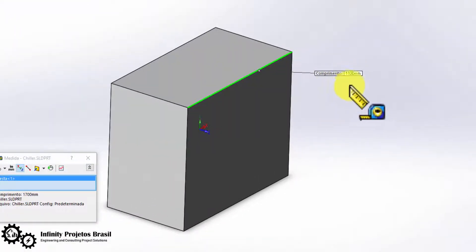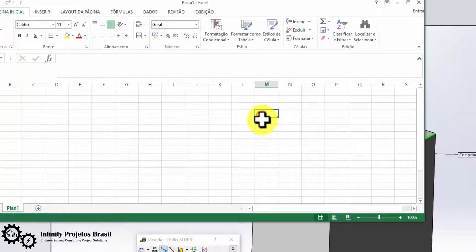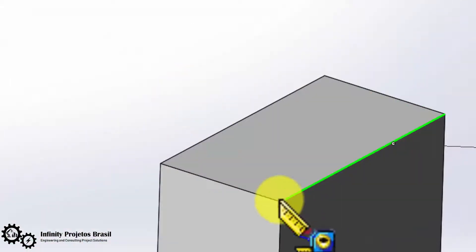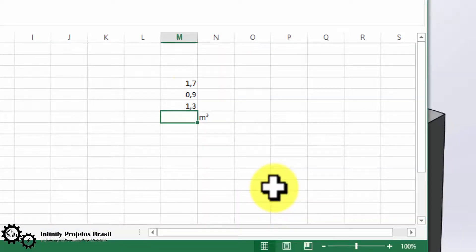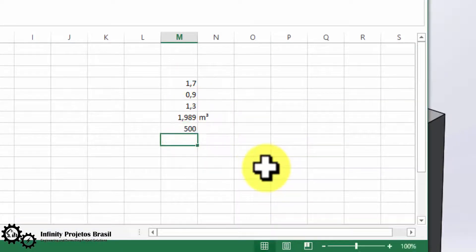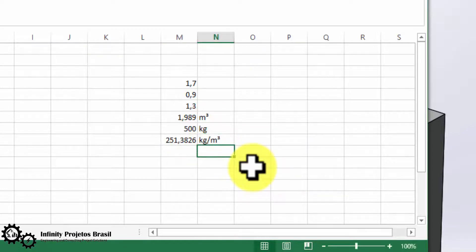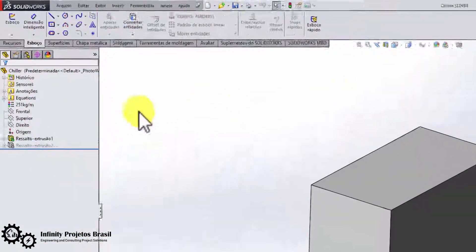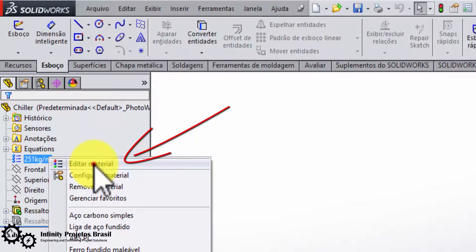Let's measure the equipment's width, length, and height. To calculate the density, we take the measurements and enter them into an Excel spreadsheet. We multiply the three measurements in meters to get the volume in cubic meters. Then in another cell, type the desired weight — 500 kilograms — and in another cell type the formula: volume cell divided by weight cell. This gives our density: 251 kilograms per cubic meter.